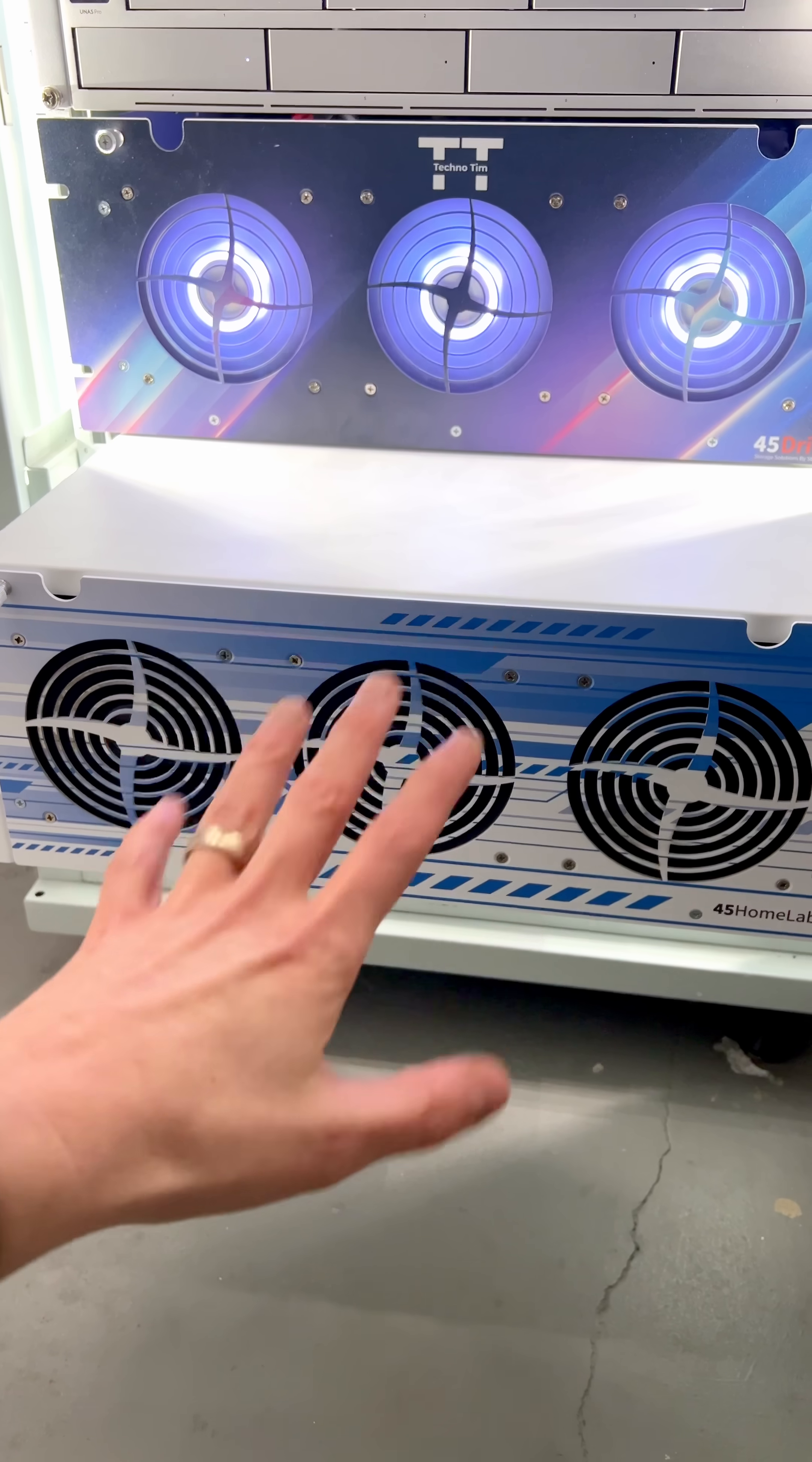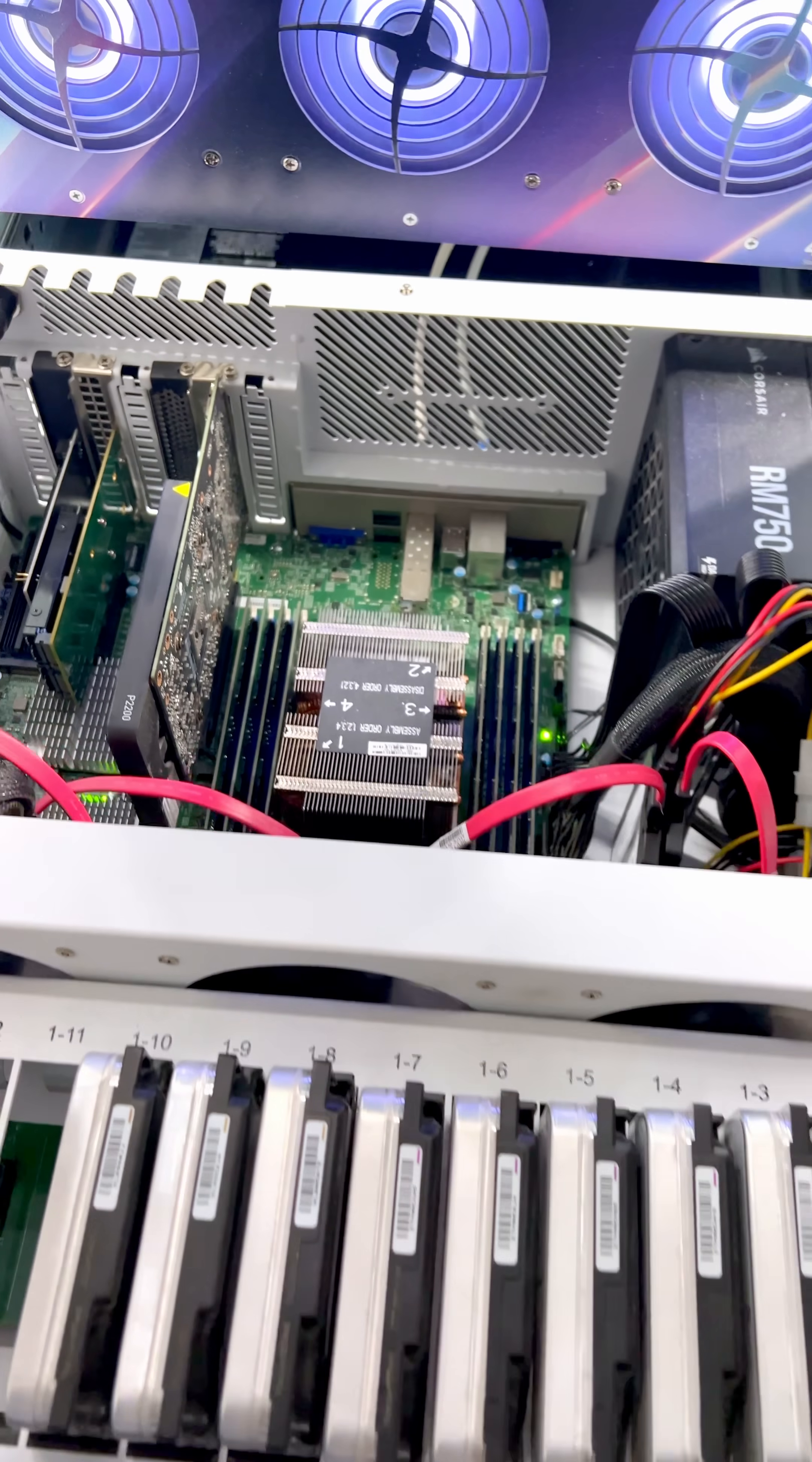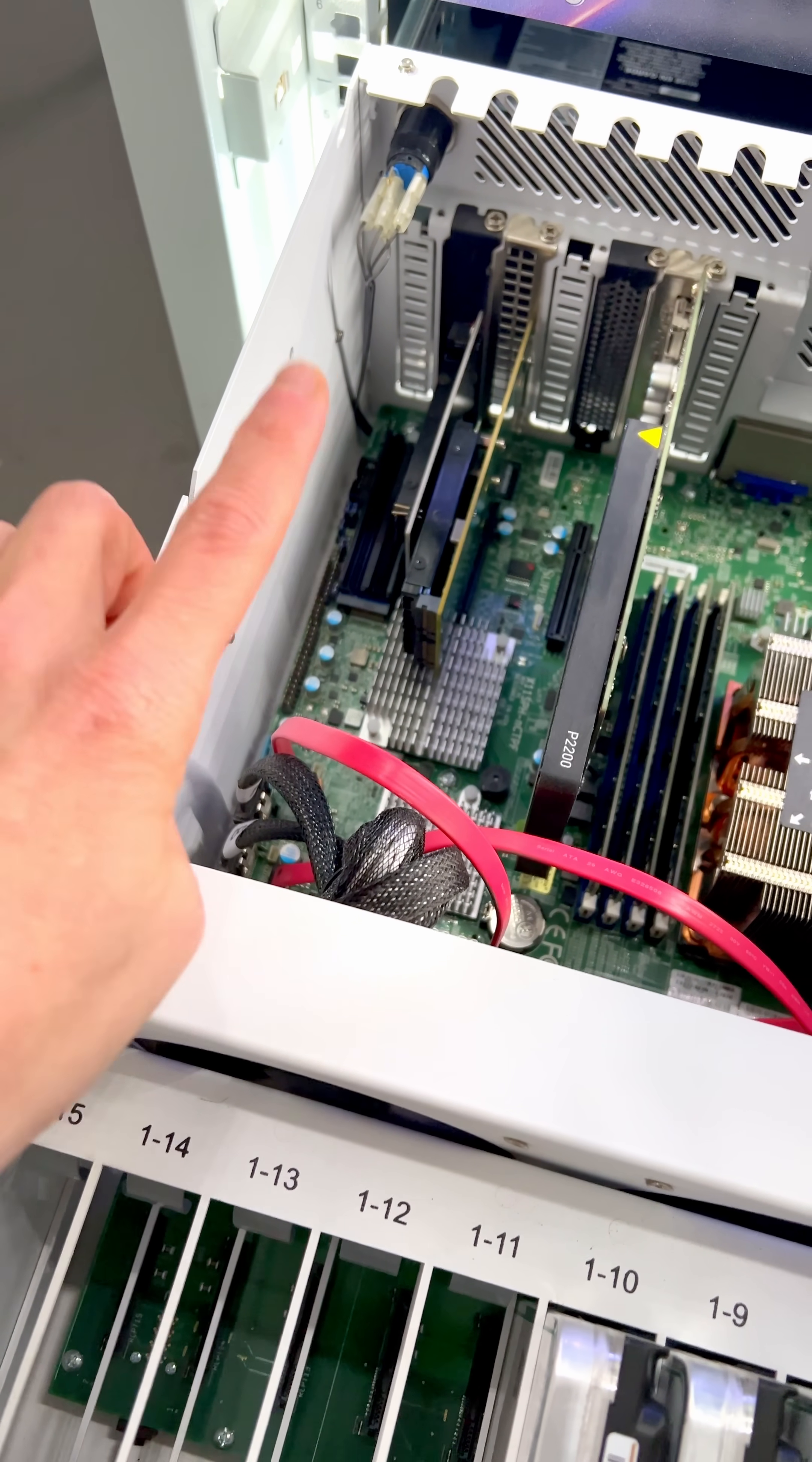And below that is the HL15 which is my NAS. This stores all of the data for my home lab. We have 14 terabyte drives and I have 1, 2, 3, 4, 5, 6, 7, 8, 9, 10 of them and then in here I also have 256 gigs of RAM, Intel Xeon, an NVIDIA Quadro and then some additional Intel Optane NVMe drives there.